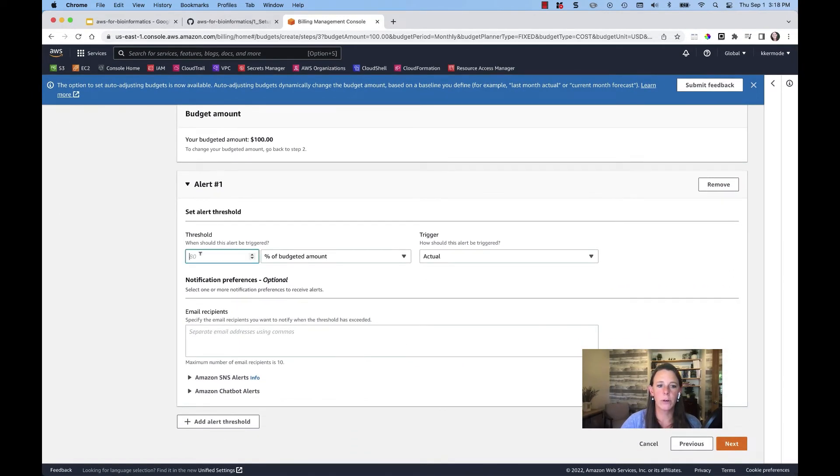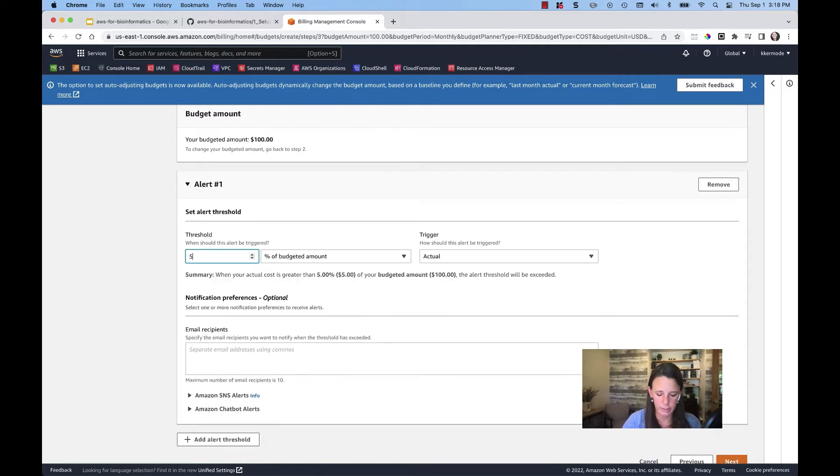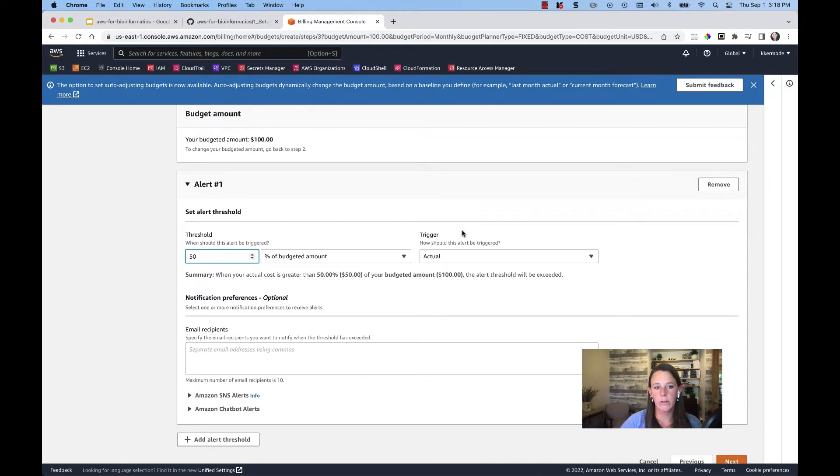So our first alert we're going to say when we hit 50% of that spend of the budgeted amount. And then I can be triggered for that alert on a couple of different parameters.